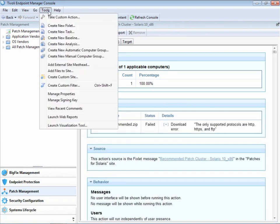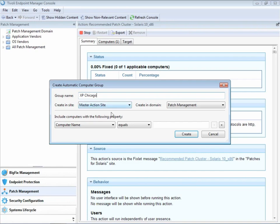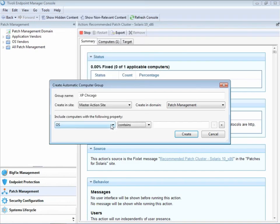So let's create a new automatic computer group. We select the menu item. Then we give the group a name. In this case, we want to target all the machines that are XP boxes in Chicago, so we'll name it XP Chicago. We'll make sure that each of these machines has an OS property that's XP, and they have to have the location property, Chicago.